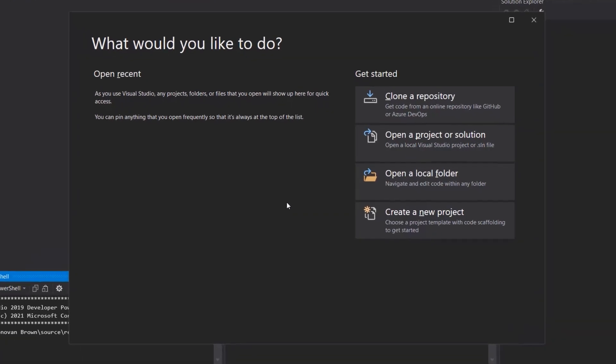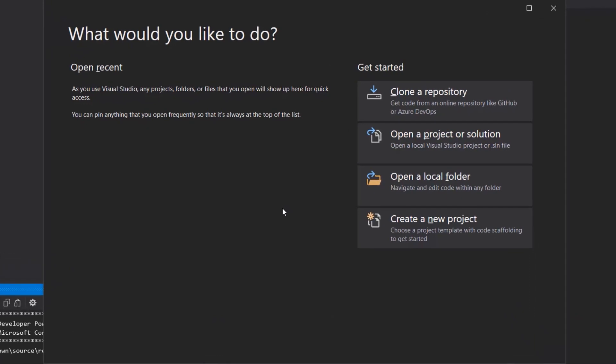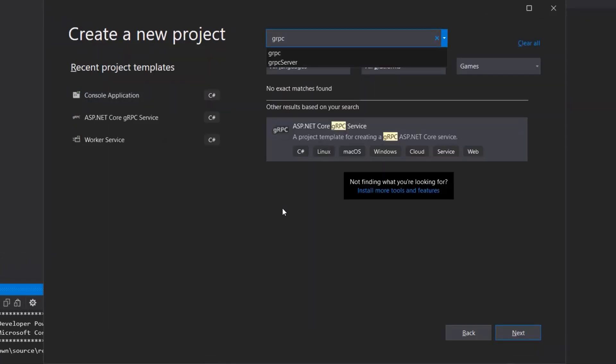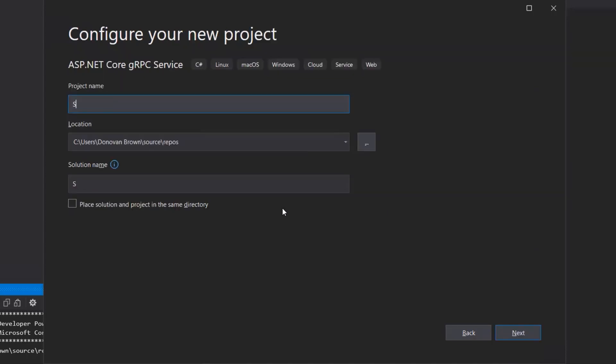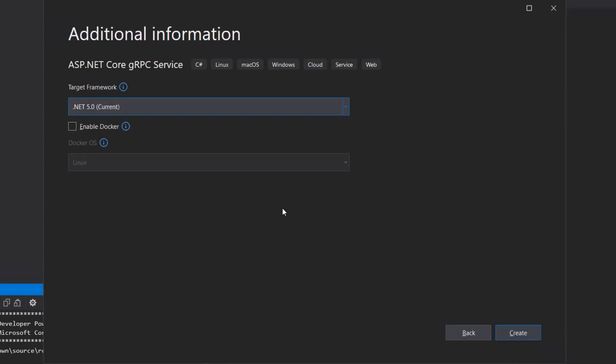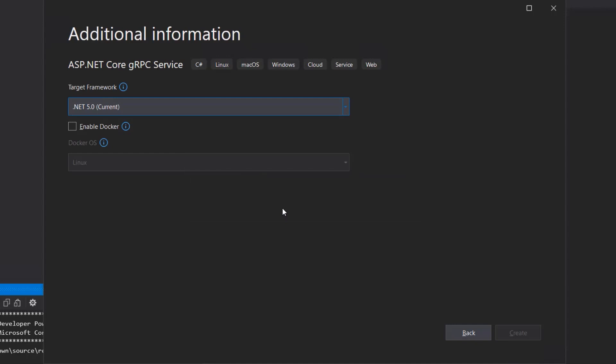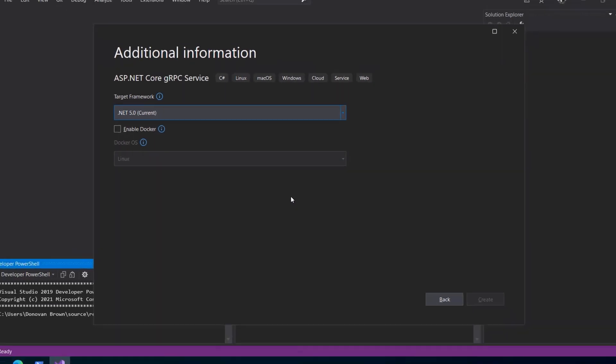First, we need a gRPC service. Using Visual Studio, select Create a New Project and search for gRPC. Use the ASP.NET Core gRPC service template and name the project server and the solution gRPC demo. On the final page, simply click Create. This will create a complete service with the protos needed to create a client application.